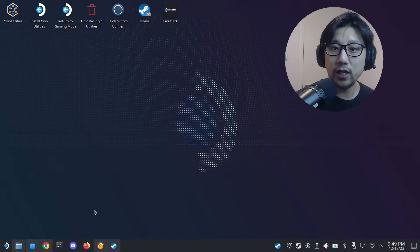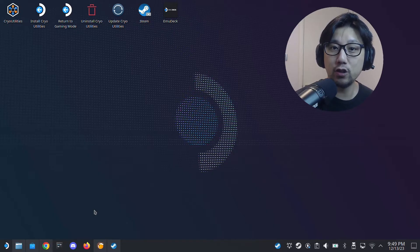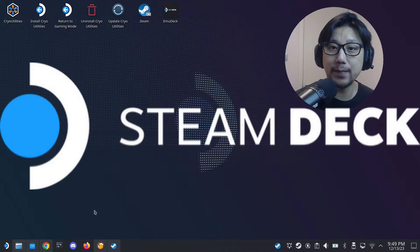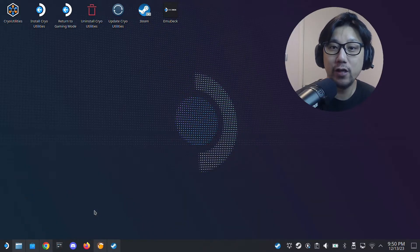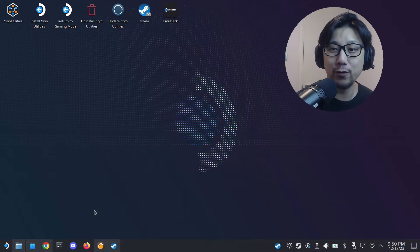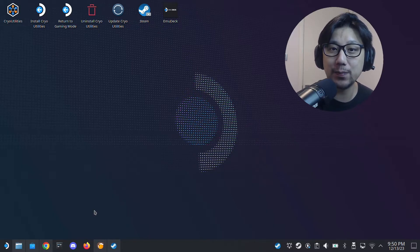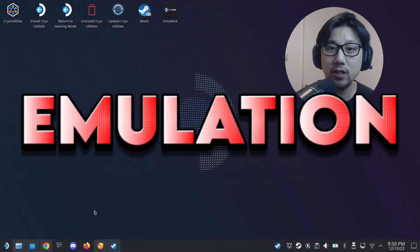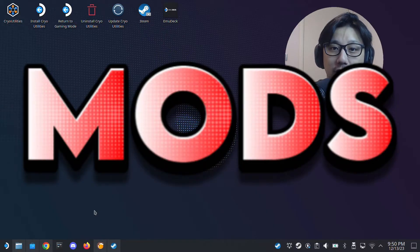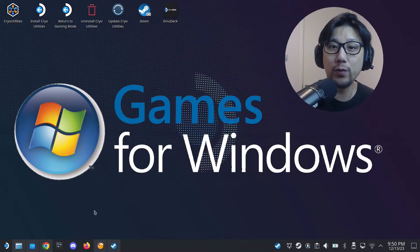Hello everybody, welcome to the channel. Today I'm going to show you how to install Cheat Engine onto your Steam Deck Steam OS. If trainers are not enough for you and you want to cheat more on your games, this is the program for you. If you like gaming handhelds, especially the Steam Deck, we talk a lot about emulation, mods, cheats, trainers, and how to install Windows games onto Steam OS.